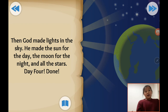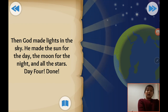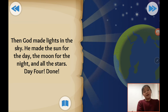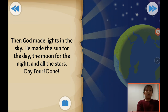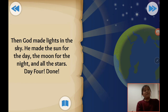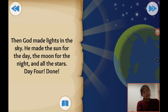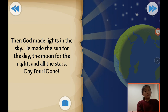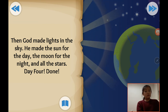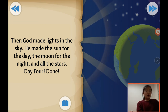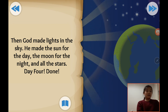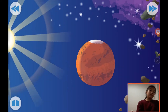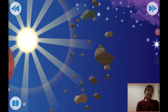Then God made lights in the sky. He made the sun for the day, the moon for the night, and all the stars. Day four. So God made the lights — the moon for the night and the sun for the day.